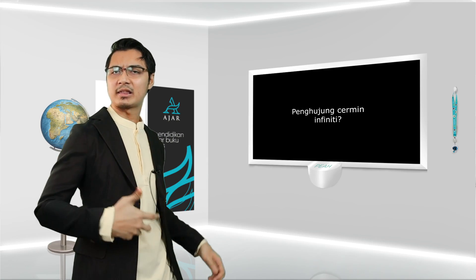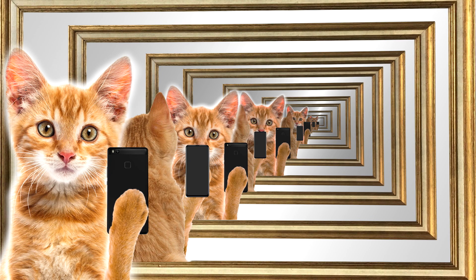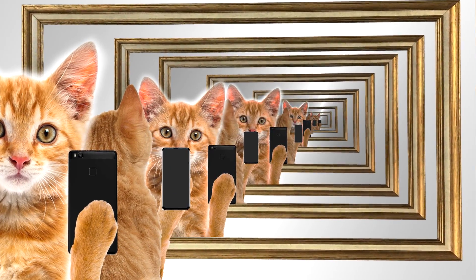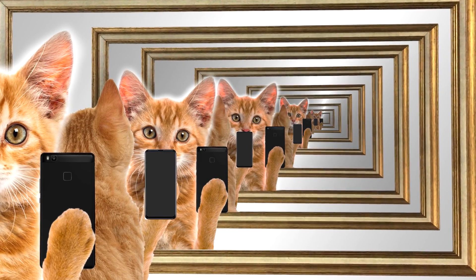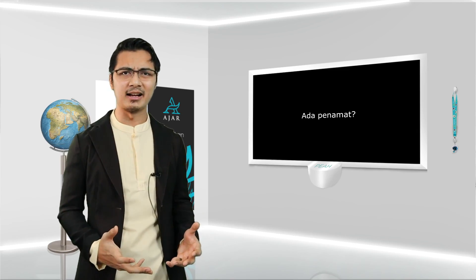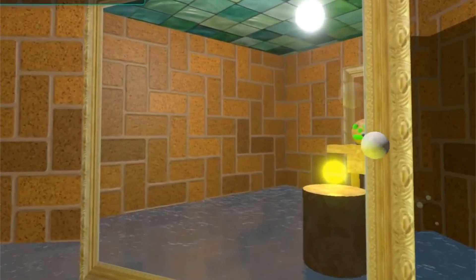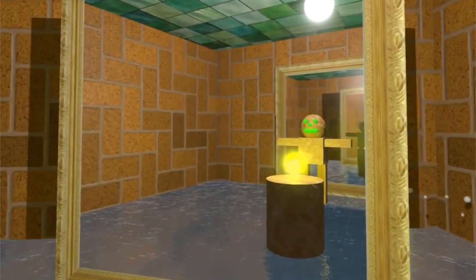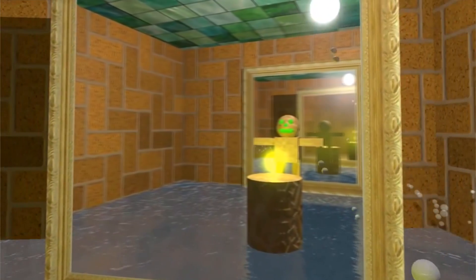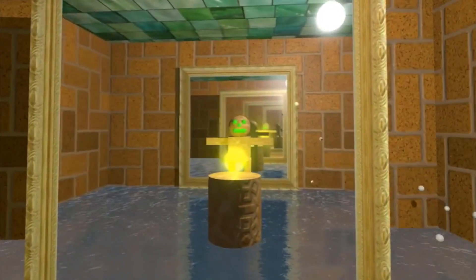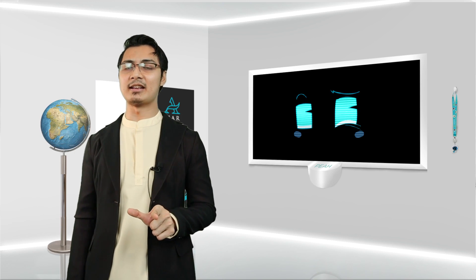Ok, sekarang kita patah balik dekat cermin infinity depan belakang tadi. Soalan dia, ada tak penghujung untuk cermin infinity ni? Dia akan habis tak? Kalau dah nama infinity, tak ada had lah kan? Dia akan terus berterusan menghasilkan imej tanpa had dan tak akan tamat. Betul lah infinity. Cuma soalan dia, betul ke infinity?